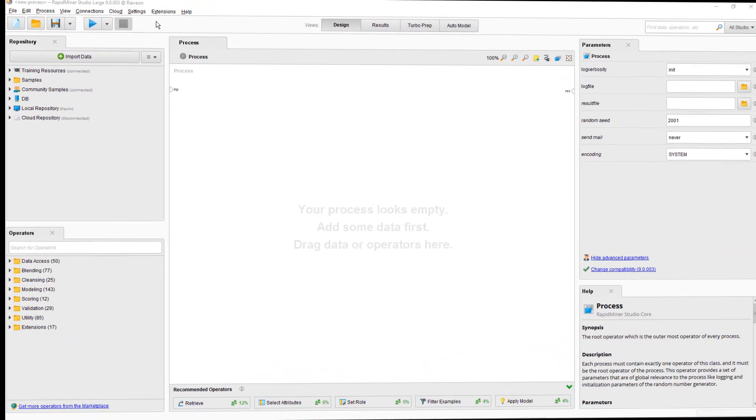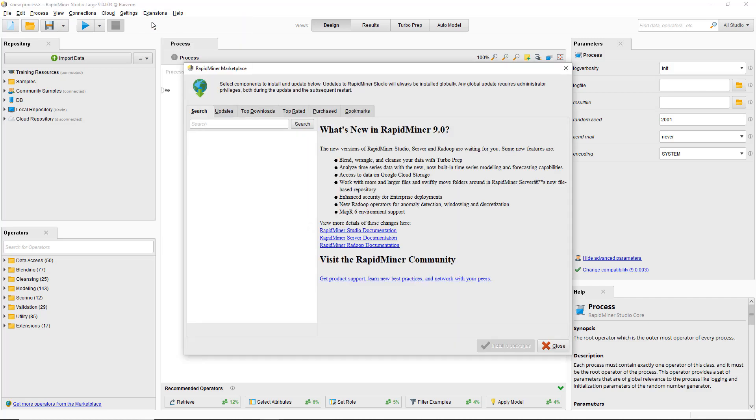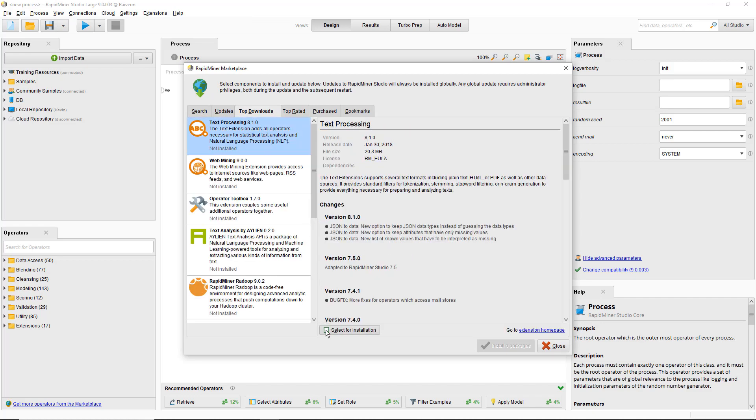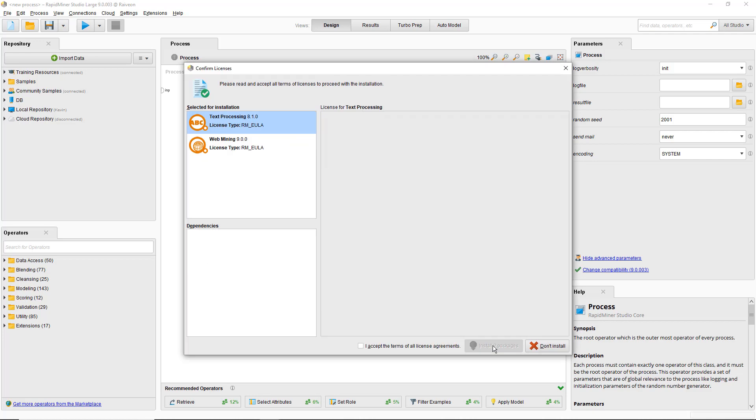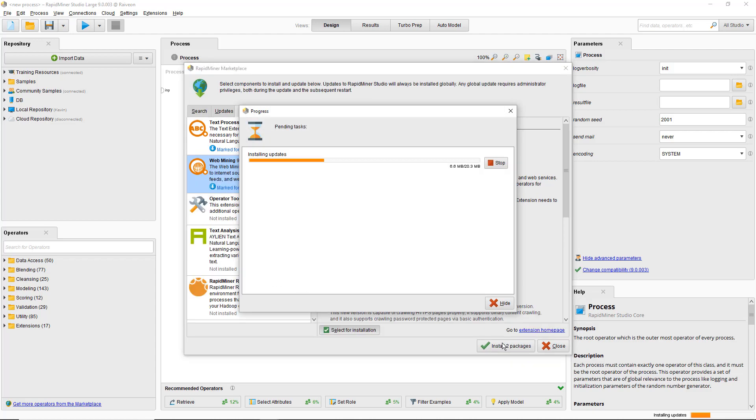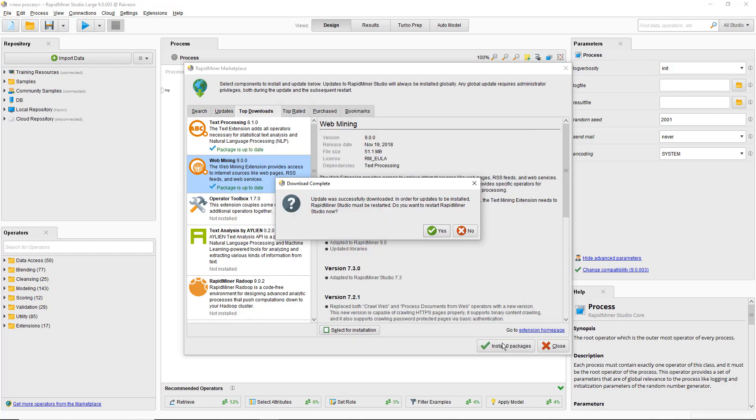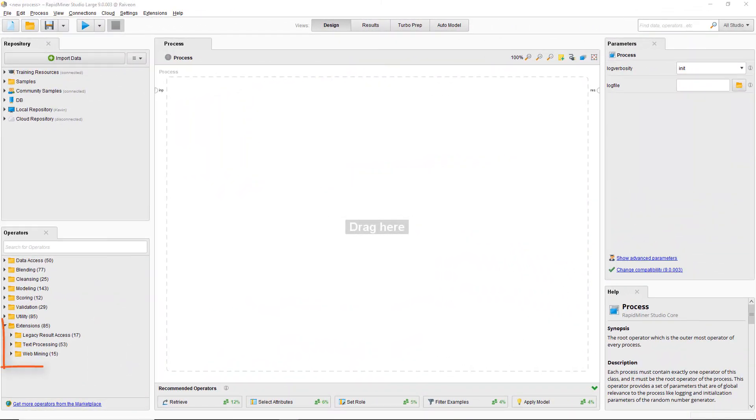We'll need to use operators from the text processing and web mining extensions to build this tutorial process. If you don't have these extensions installed, go to the marketplace in the extensions menu or on the web and install from either location. Go through the installation steps and restart RapidMiner when asked. After installing, you'll now see a new folder of text processing and web mining operators in the extensions folder of the operators panel.